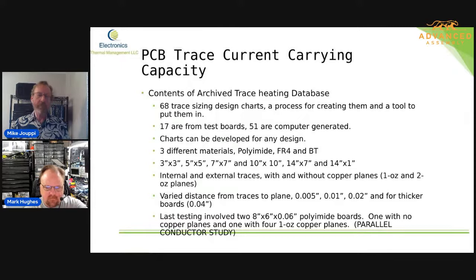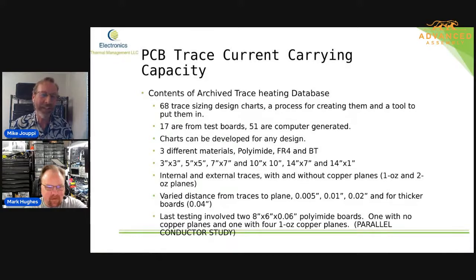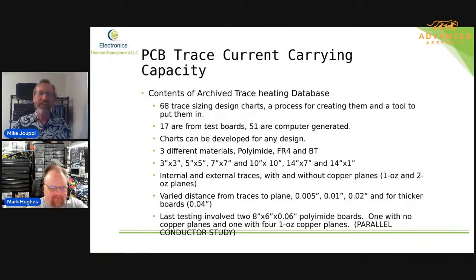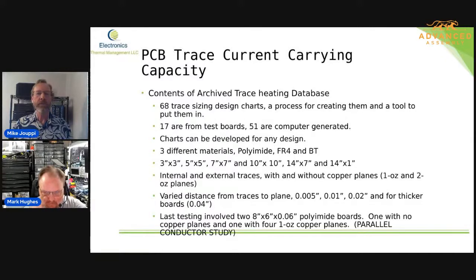There was a guy from the company Schlumberger who was at our meeting, talking about these thin boards that they put down in the oil wells. I just thought it was so interesting — I went and made a chart for him, and he never came back to the meeting, so I was never able to give him any of this information. Anyway, we did internal and external traces with and without copper, and we looked at 1-ounce and 2-ounce copper planes.